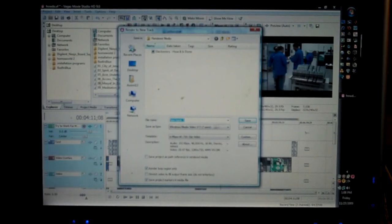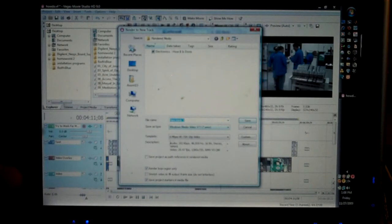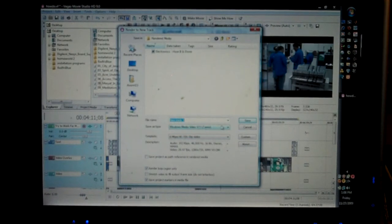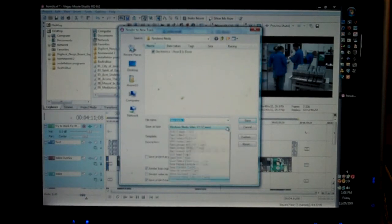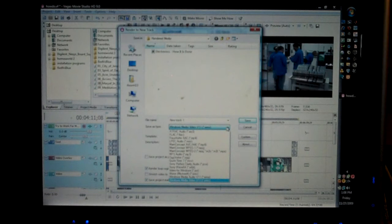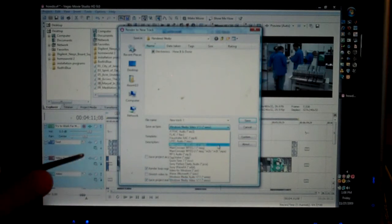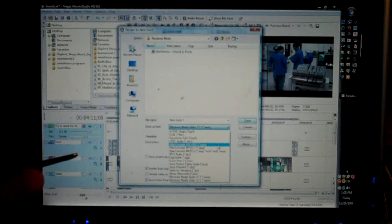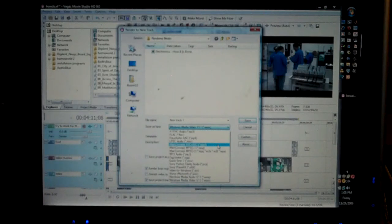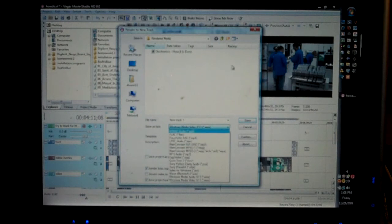Then you can see that you have the option to render it how you want. For me, I rendered it as a WMV file because I couldn't find actually the Sony format under here—except for, actually that may be it, the Main Concept AVC AAC. I rendered it under the WMV format.